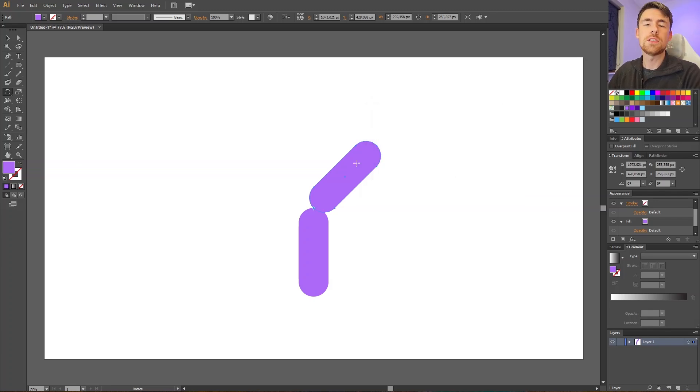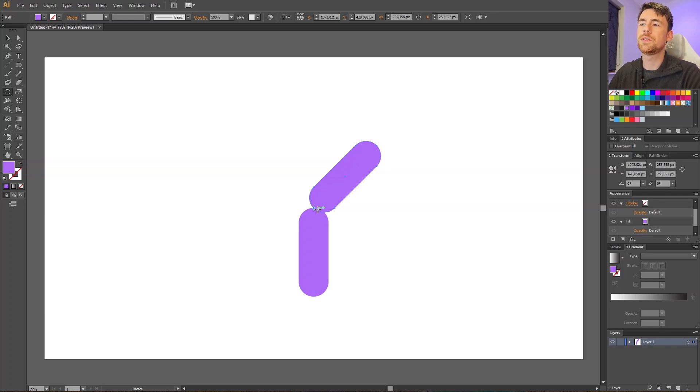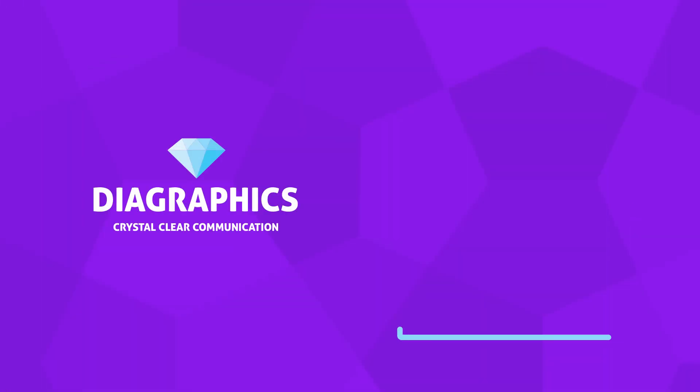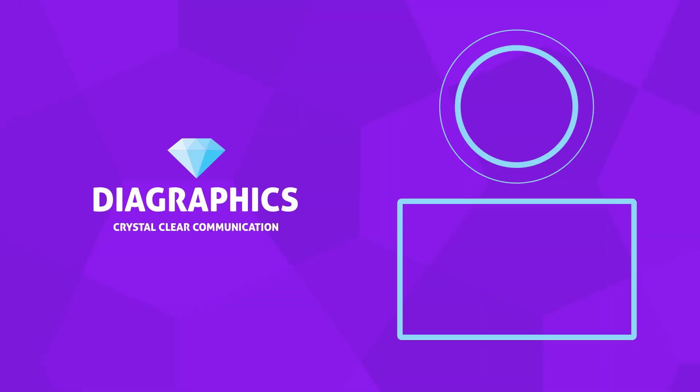now our object is rotated 45 degrees on our custom rotation point. Now you can watch this next video that YouTube recommends for you.